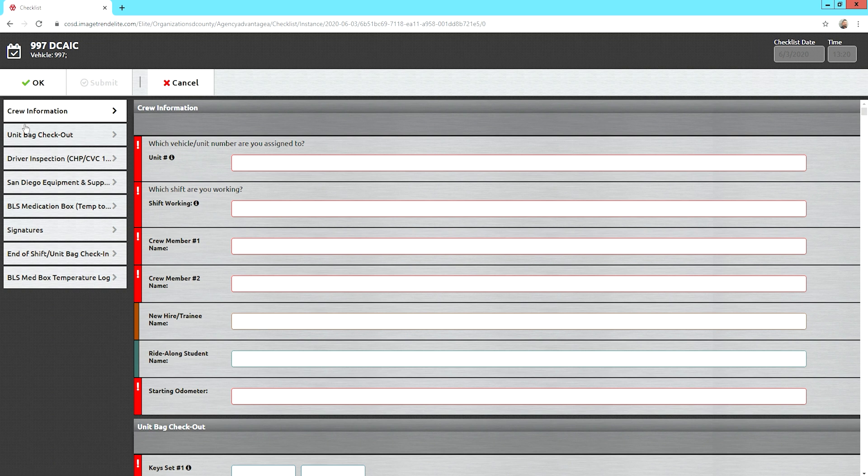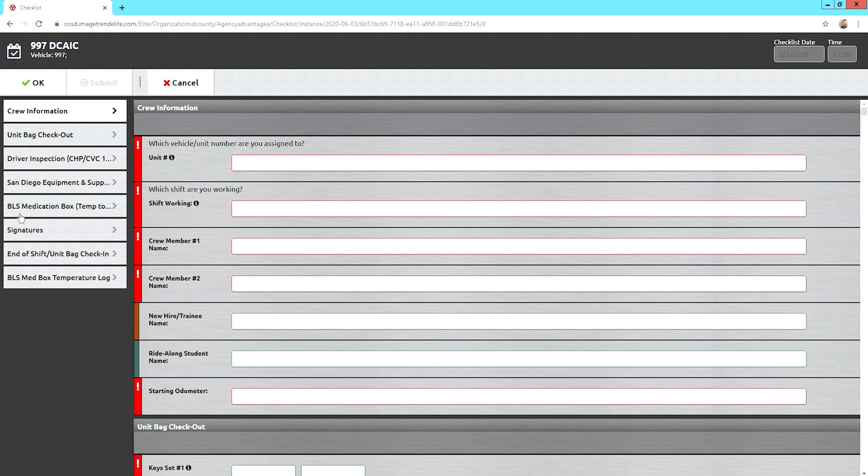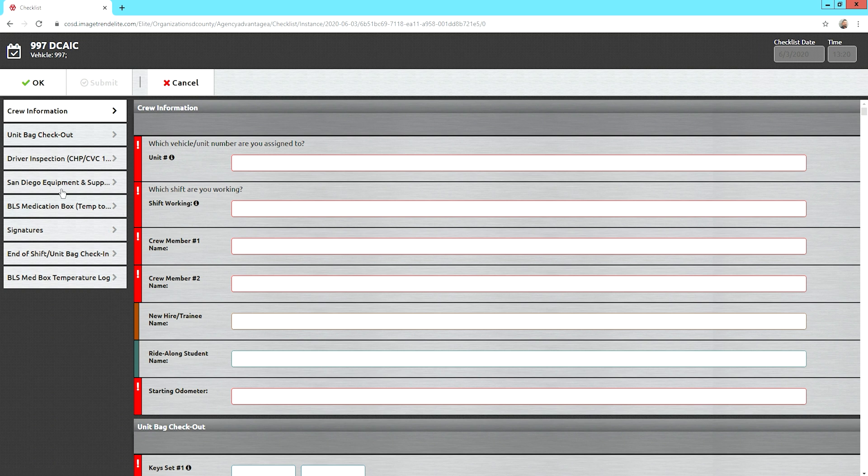The main categories here are crew information, you have your unit bag that you check out every day, the driver portion of the inspection, which is compliant with the CHP inspection, the California vehicle code inspection. The next part of the inspection is your San Diego equipment and supply inventory, which matches advantage's policies on what we carry, as well as San Diego's protocols on equipment that goes on an ambulance. Then you have your BLS medication box, which is new to a lot of people since protocols did change. We now carry epi, naloxone, and a glucometer, which all that is in a little box that has to be maintained within a certain temperature range, and we'll talk about that further here in a moment.